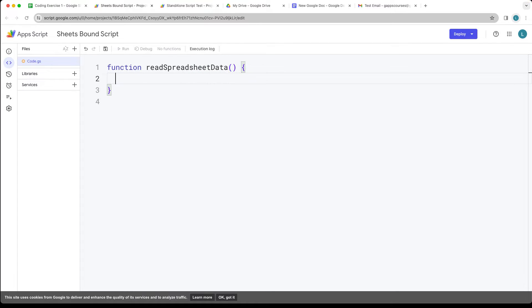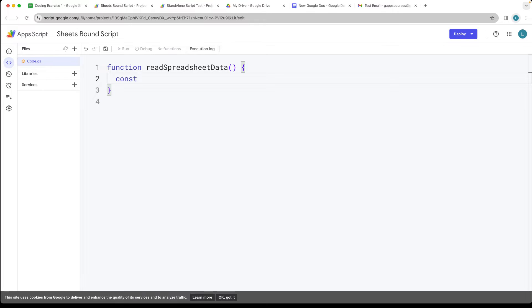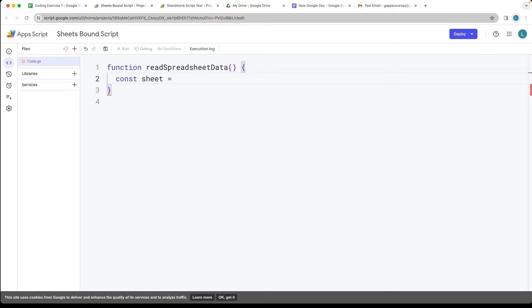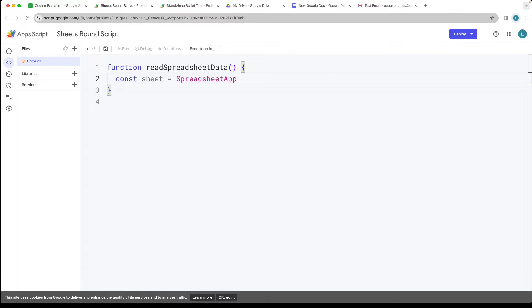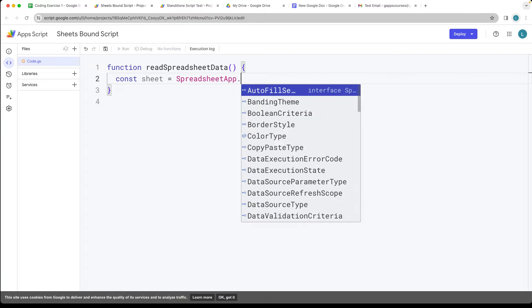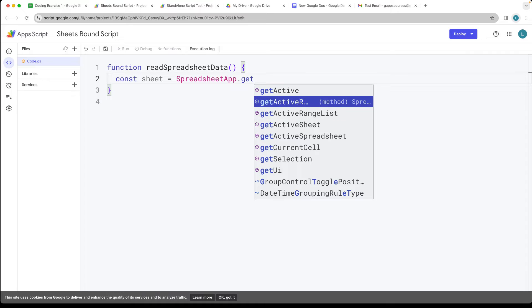We're going to be selecting data from the spreadsheet. First we want to grab the sheet object and we can use this using the SpreadsheetApp service and we get the active spreadsheet.